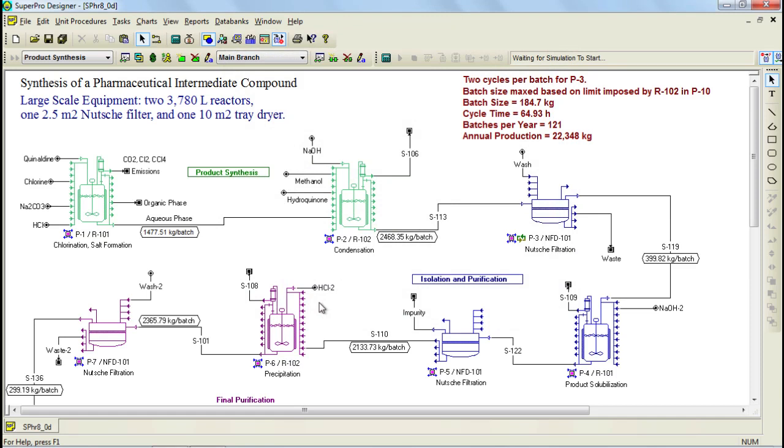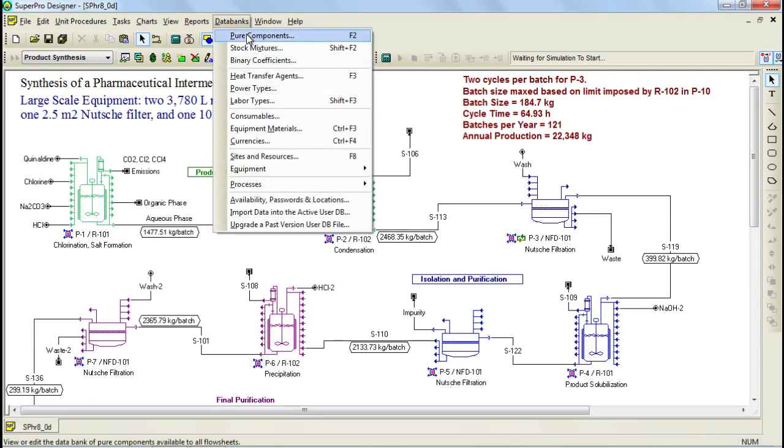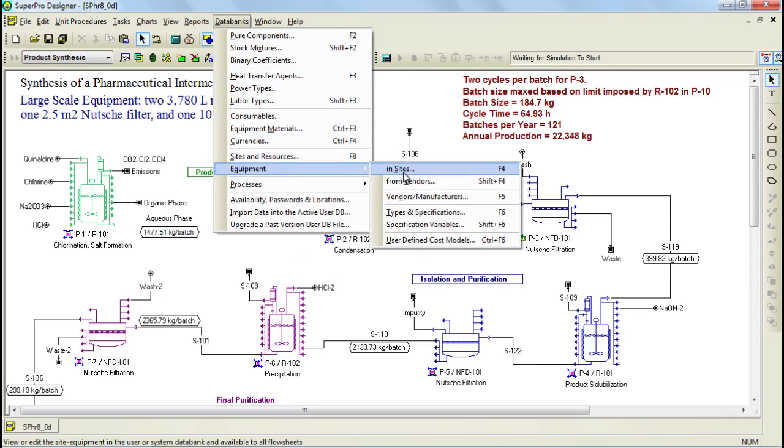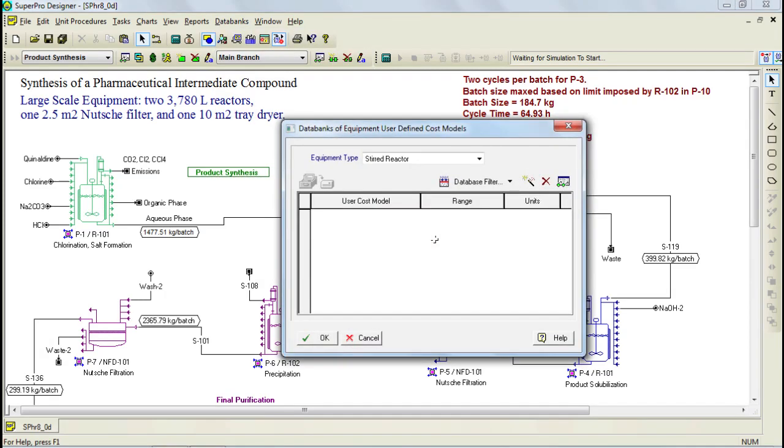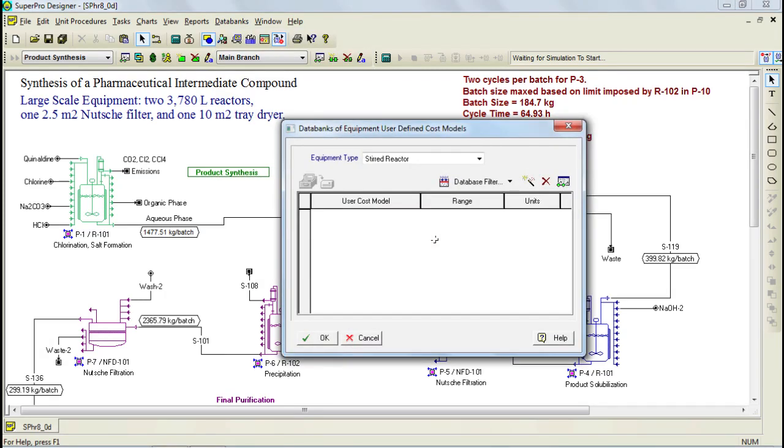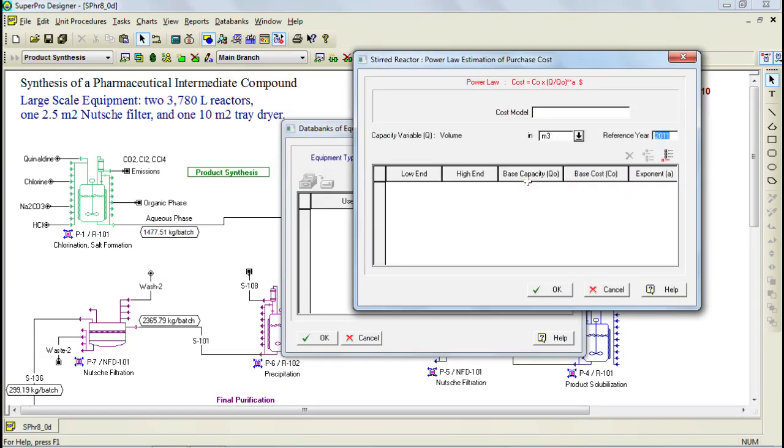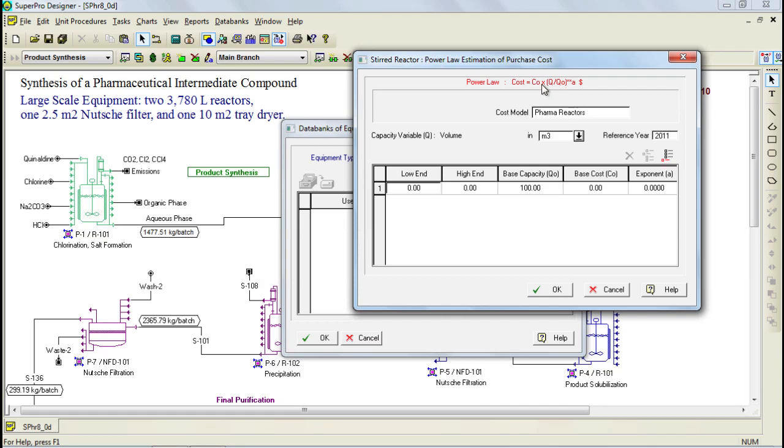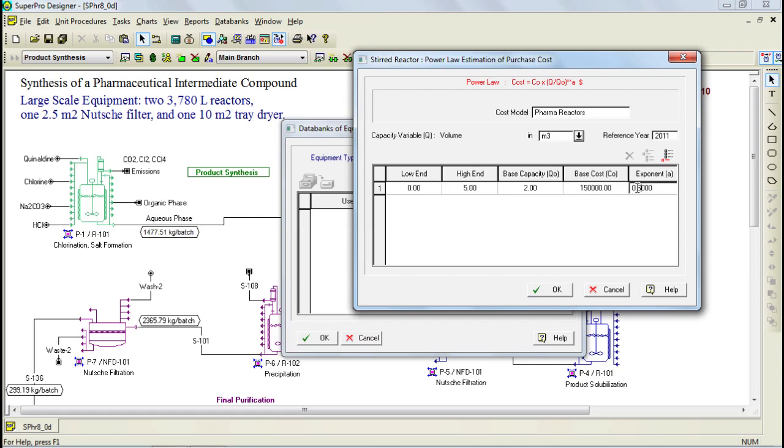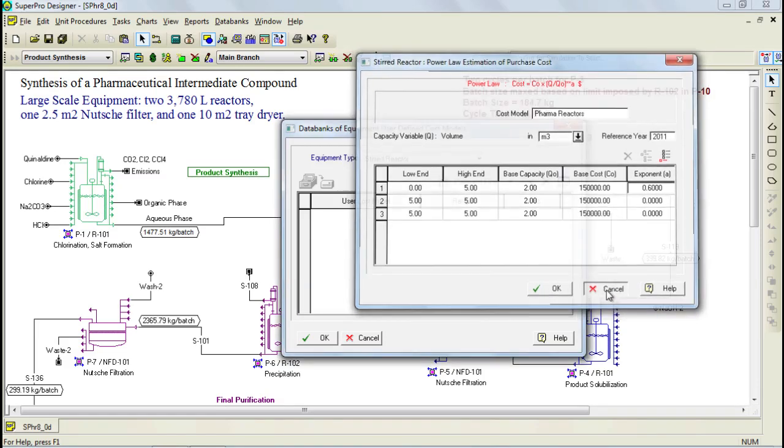Furthermore, another feature for the equipment databank is that you may also define user cost models for your equipment. For instance, you can add a new cost model for an equipment type by clicking on the Add New button, giving a name for the equipment, such as pharma reactors, and then specifying the cost data in this type of format. So for example, you can add cost data for reactors that have a volume between 0 and 5 cubic meters. You also need to specify the base capacity of maybe 2 cubic meters and specify a base cost, say $150,000. Furthermore, you also need to specify an exponent, say 0.6, and then the program uses this information to estimate the price in case its size is between 0 and 5 cubic meters. You can also have multiple ranges. This data can then be used as part of the cost analysis.